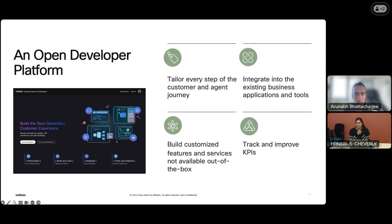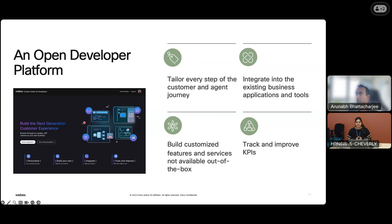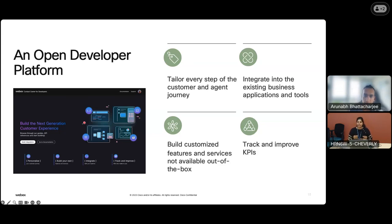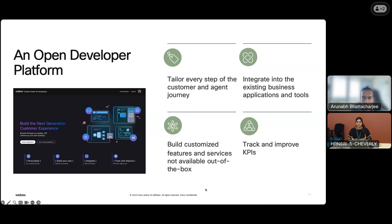When I talk about an open developer platform — what does that mean? What do I mean by tailoring every step of the customer and agent journey? There are different verticals within most businesses — healthcare, finance — and no two companies take the same approach with customer service. They're all trying to do the best they can because this is the representation of the company and the customer relationship. They all want to customize certain aspects of their journey and make sure the end customer is happy with the services they're providing. You'd be able to jump into Analyzer or contribute to the agent desktop to enrich the experience for the customer.